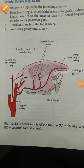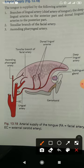Now we will talk about the artery supply of the tongue. The tongue is supplied by branches of the external carotid artery. The common carotid artery divides into the internal carotid artery and the external carotid artery, and branches of the external carotid artery supply the tongue. The chief artery of the tongue is the lingual artery, which is a direct branch of the external carotid artery.